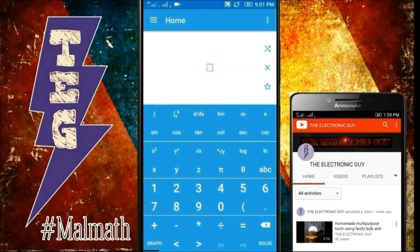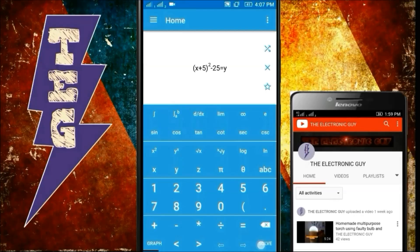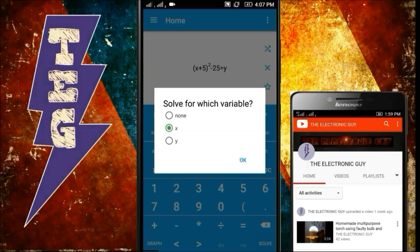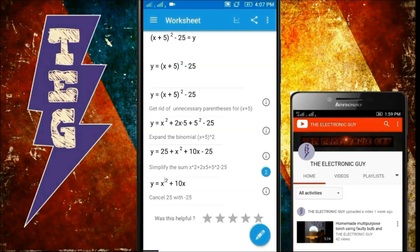To show you the features of this app, let's take an example: x plus 5, to the power whole square, minus 25 equals y. Click on Solve. For the y variable, this is the solution of your equation: y equals x squared plus 10x. Click on Show Steps — here it is, with step-by-step description and detailed explanation for each step.